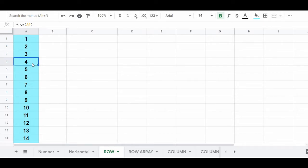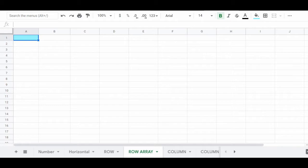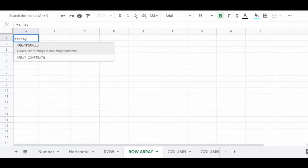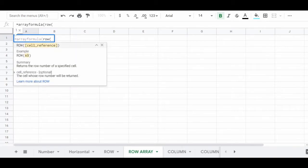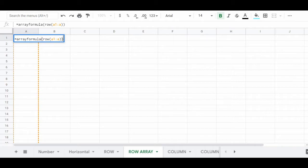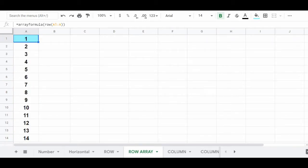The ROW function has been copied into each cell in the column, and autofill has automatically adjusted the cell references. You can also use the ROW function to create a list of numbers using only one formula by combining it with the ARRAYFORMULA function. In cell A1, type =ARRAYFORMULA(ROW(A1:A)), then type two ending parentheses to close your function and press Enter. You will have automatically created a list of numbers using only one formula.